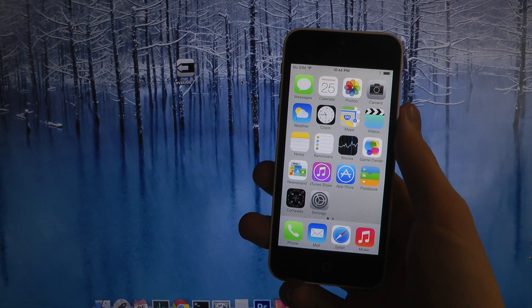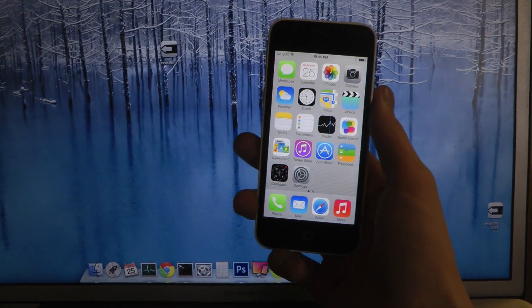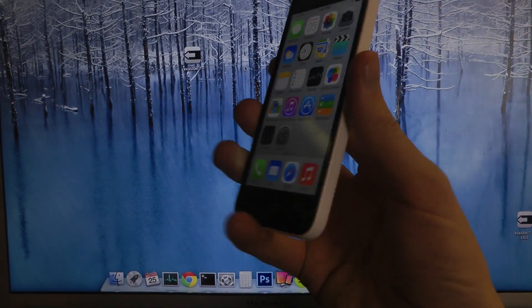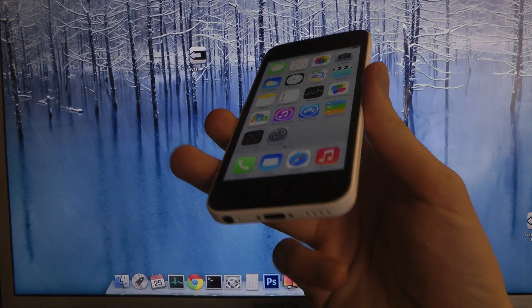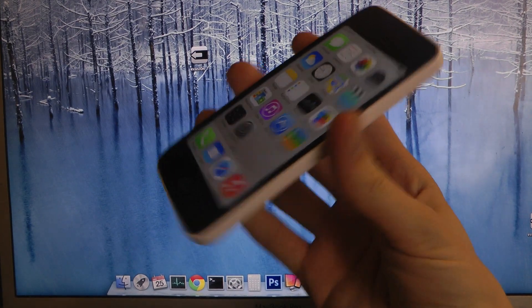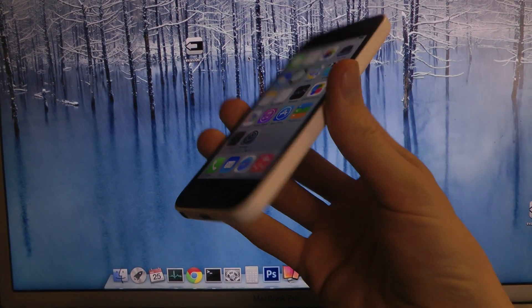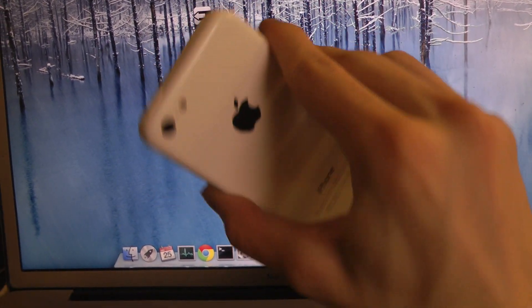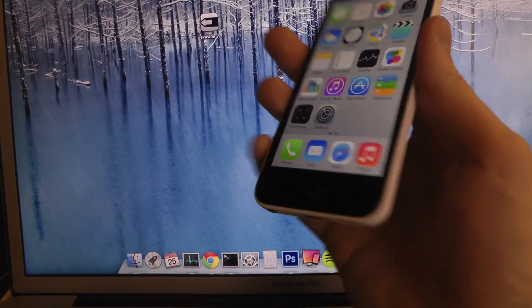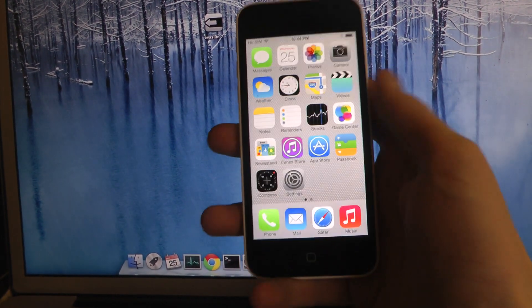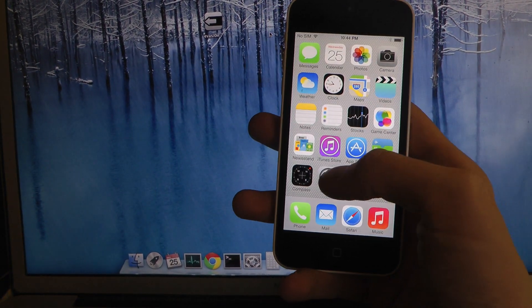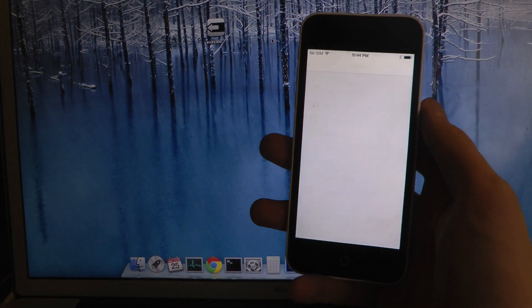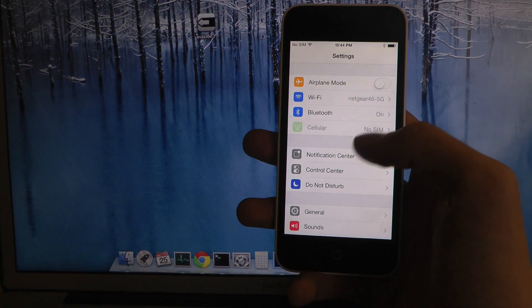Hey guys, so in this quick little video here I want to jailbreak my iPhone 5c with the evasion jailbreak tool. Right now I do have iOS 7.4 installed on this device here.